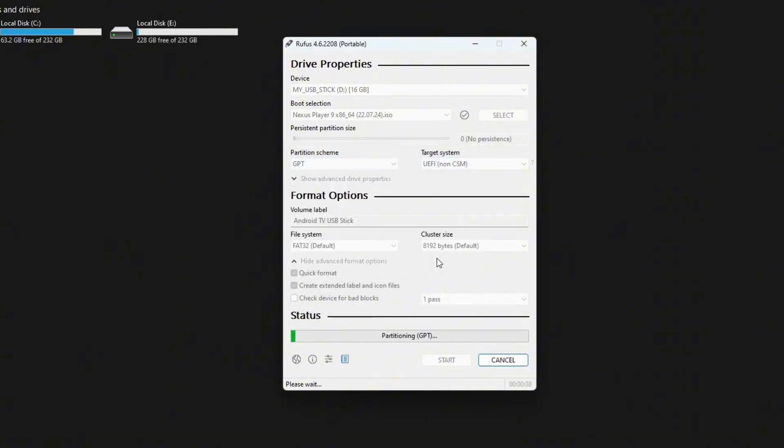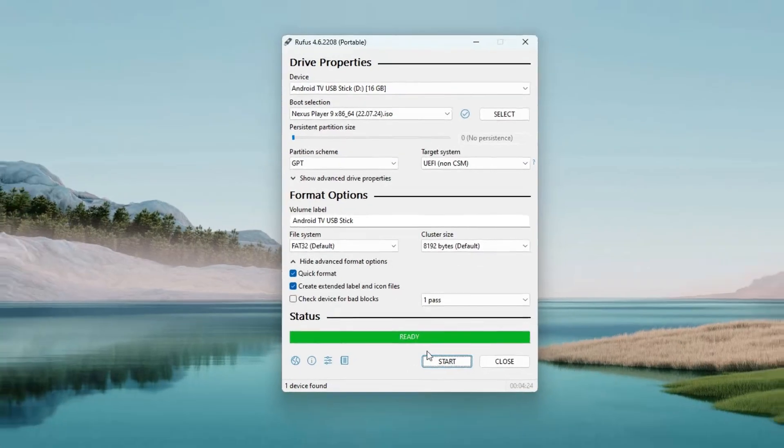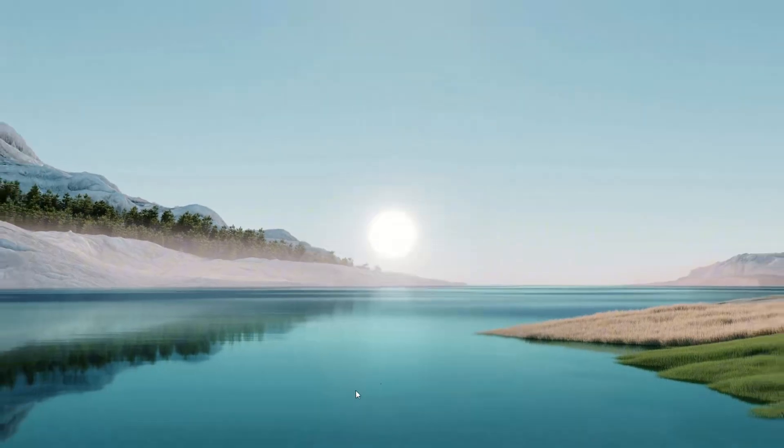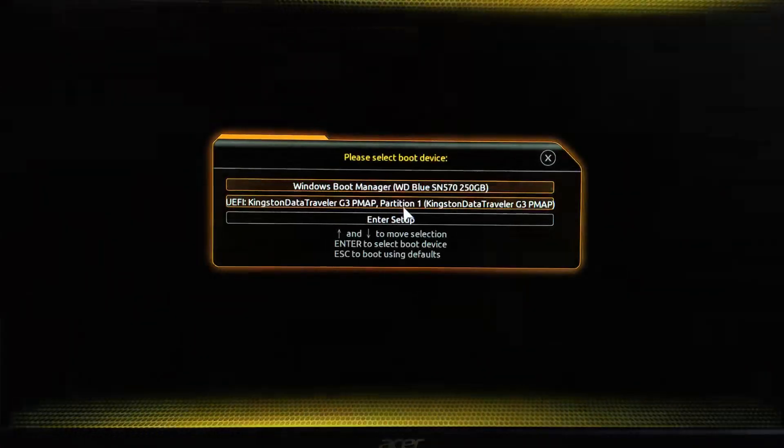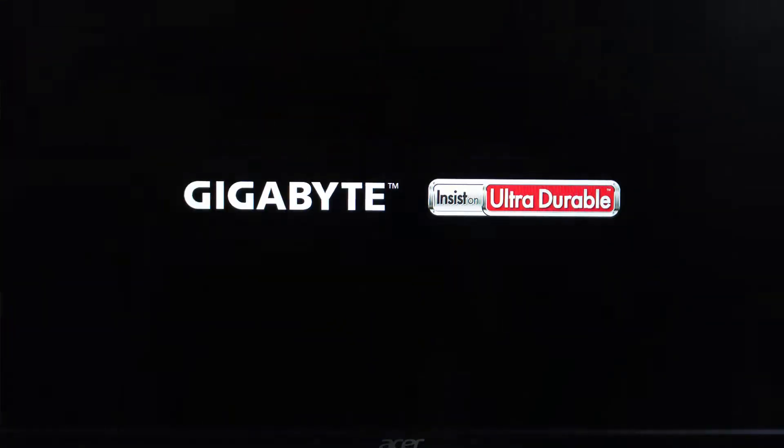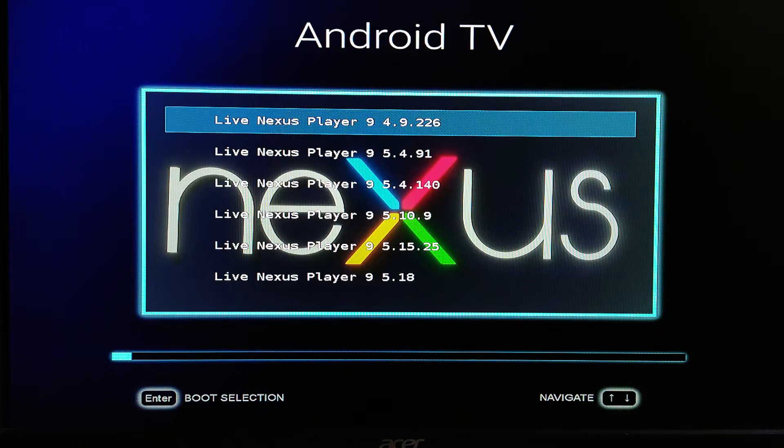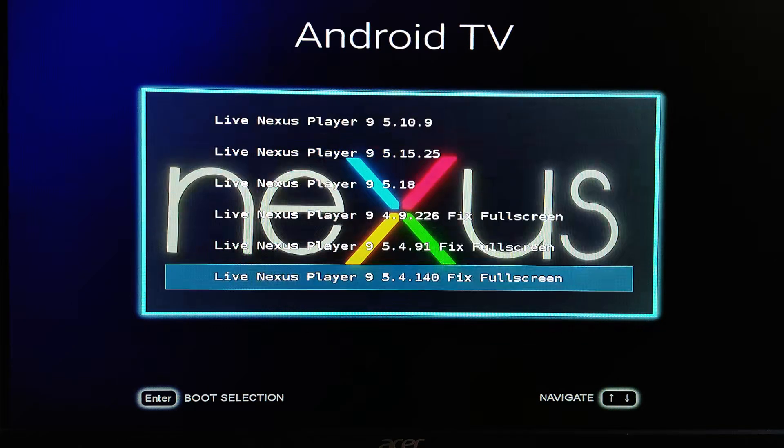Once the process is complete, leave the USB plugged in and restart your computer. Depending on your PC manufacturer, keep pressing the F12 key to access the boot device menu. From this menu, select the USB drive you created for Android TV.